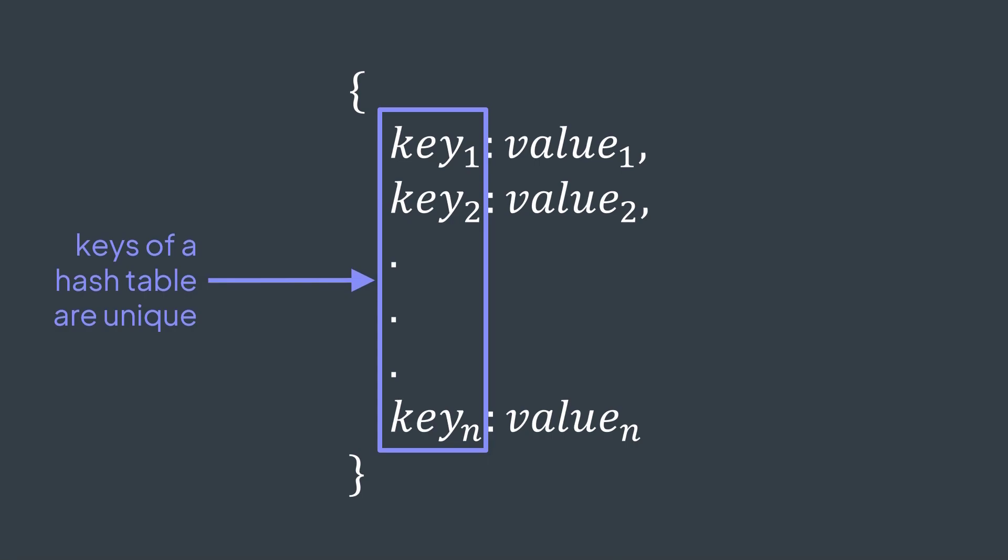This is why we can use a hash table to implement a set and consider the keys of that hash table as the elements of our set. It means that we don't care about the values, we're just interested by the keys.